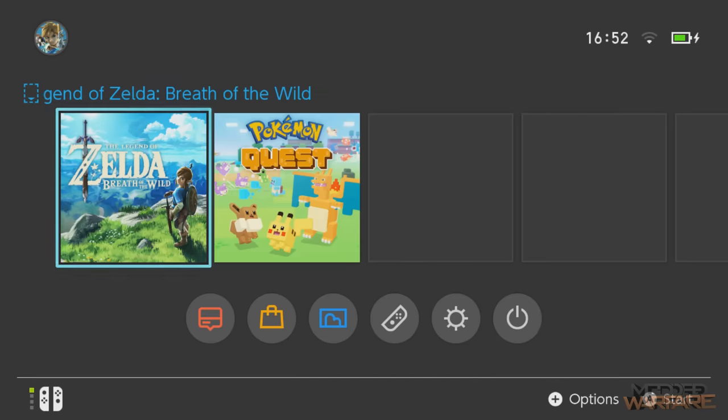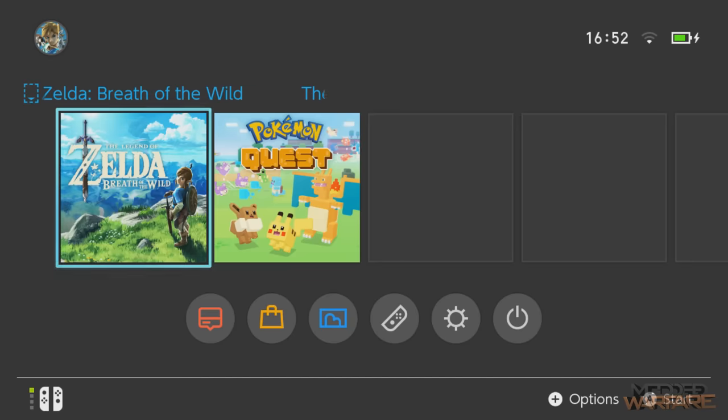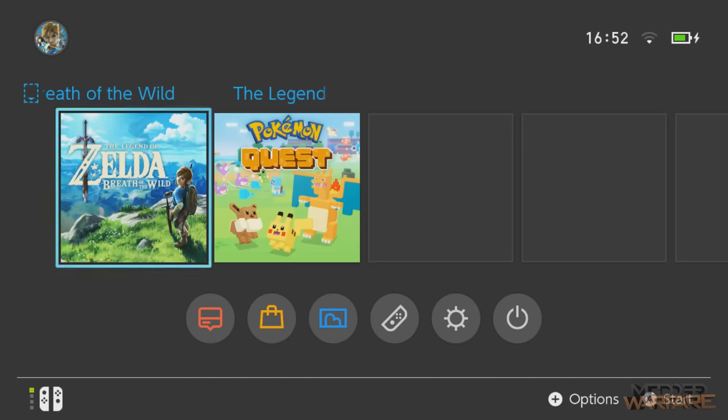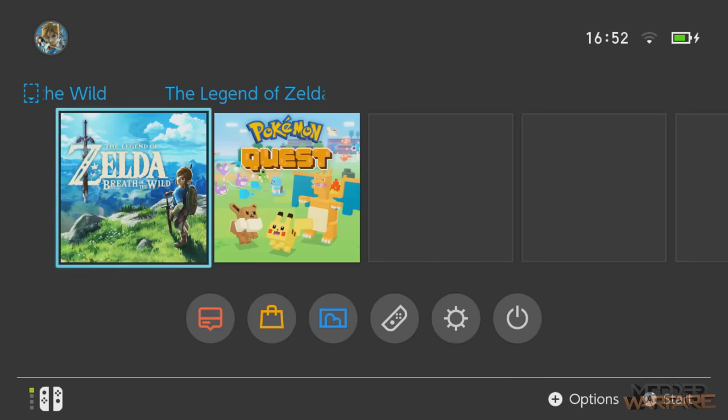As a disclaimer, I am not endorsing or encouraging piracy in this video. This is intended for backup purposes only, so please bear that in mind.